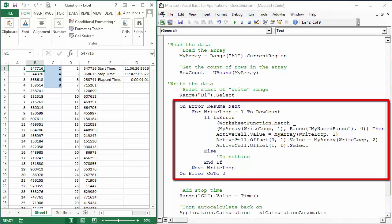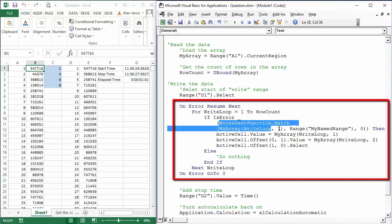So the ActiveCell.Value equals MyArray WriteLoop 1 on the first pass through, comma 1. And ActiveCell.Offset(0,1)—column B—.Value equals MyArray WriteLoop 2, so it will be element (1,2). And then we're going to move down a cell. So if we do not find a match, if this function here, the WorksheetFunction.Match looking at your named range returns an error, then we want to write what is in the array. Otherwise do nothing and then just go through.